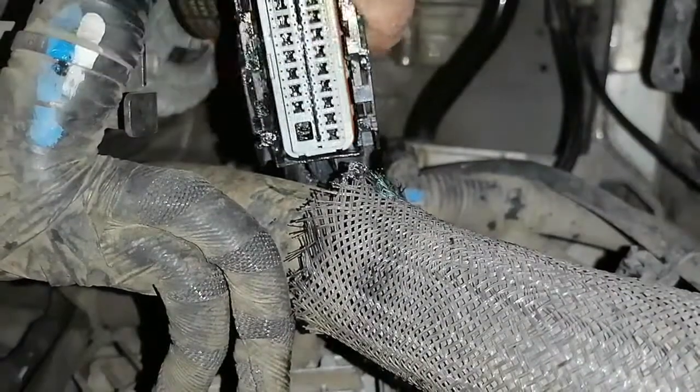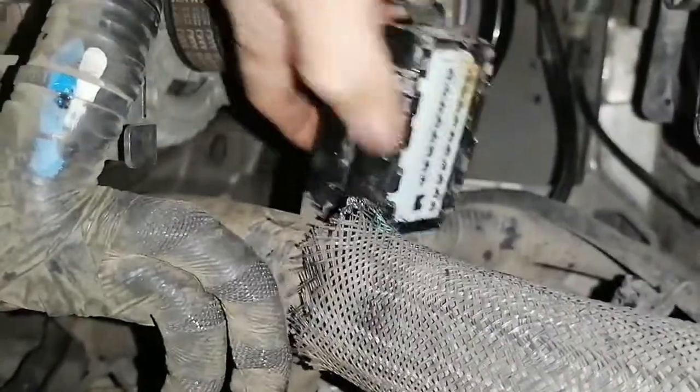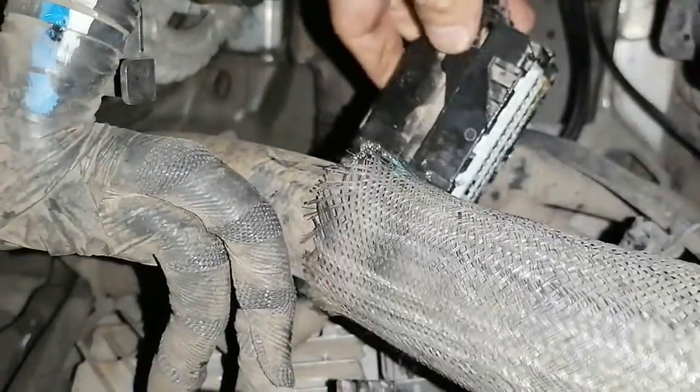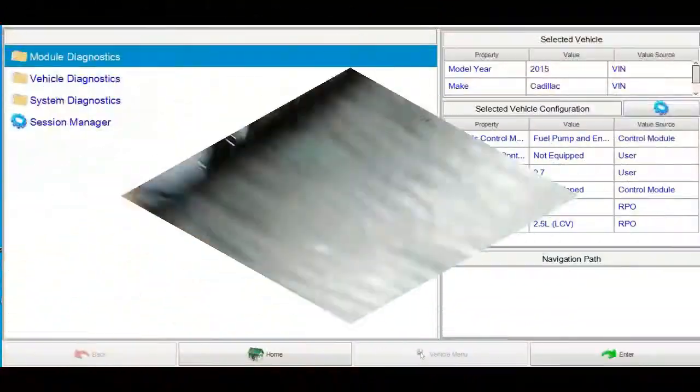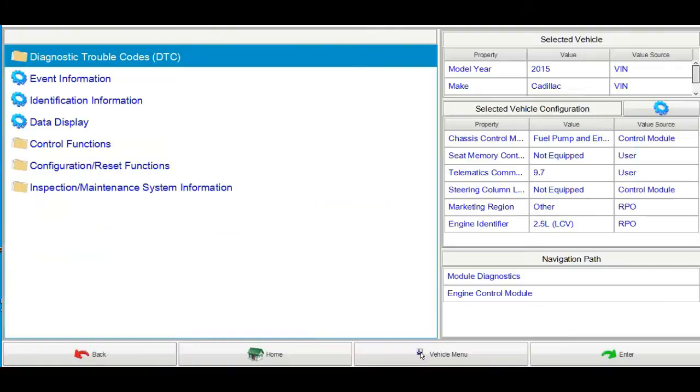I put the gray plastic cover back and reinstalled the ECM connector back onto the ECM module. Now, before starting the engine, I want to verify my repair — I need to confirm whether the 5-volt reference has returned.